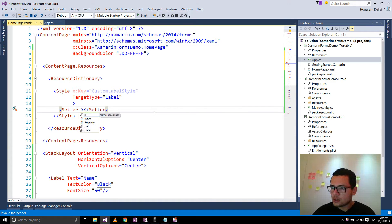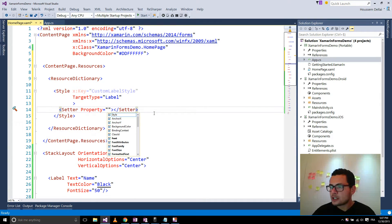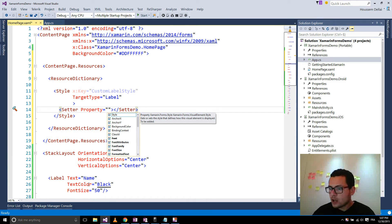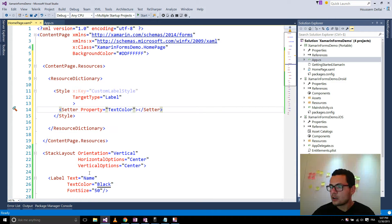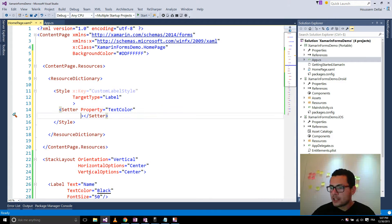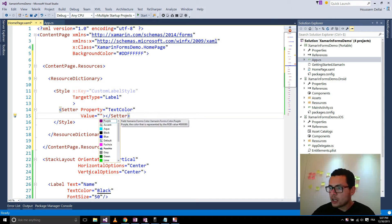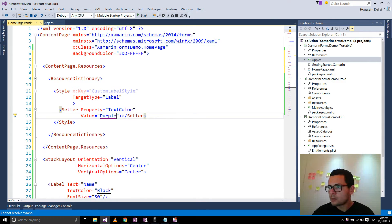Each setter will have a property. For the label I am going to change the text color. So here I choose TextColor, and the text color value is going to be purple.